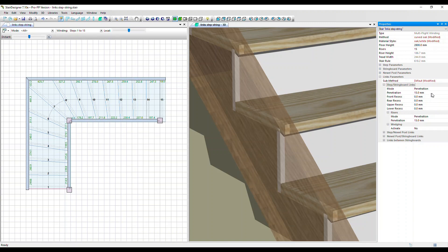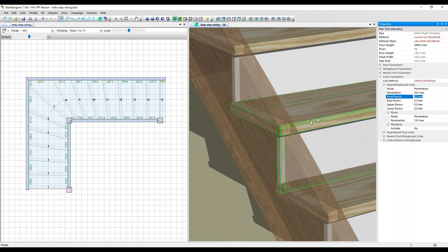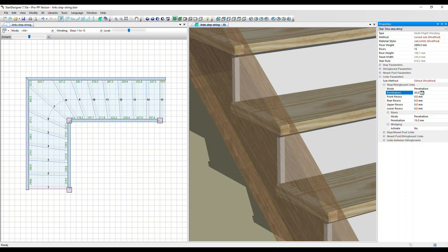It's set at 15 millimeters at the moment. Let's change it to 30 millimeters. And you can see that the step is now deeper within the string board. Change it back to 15 mil.